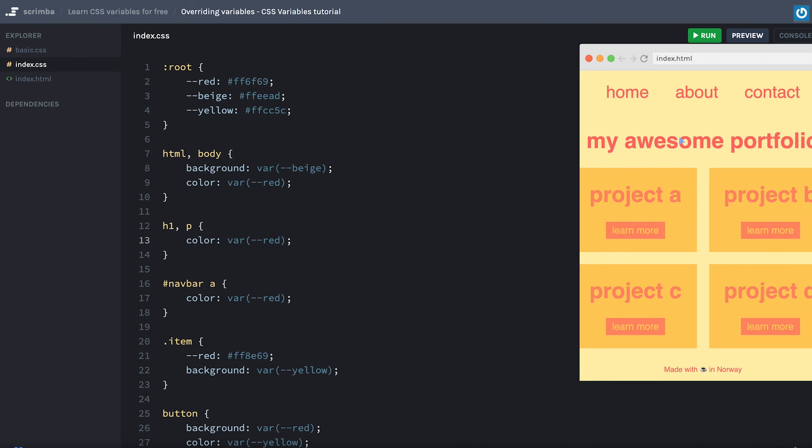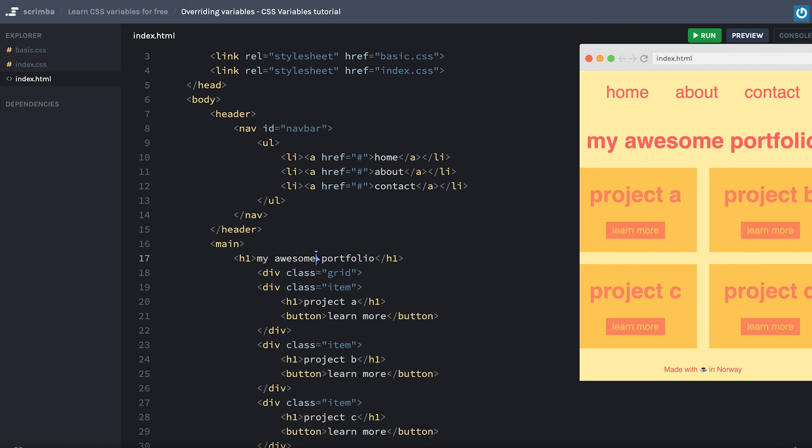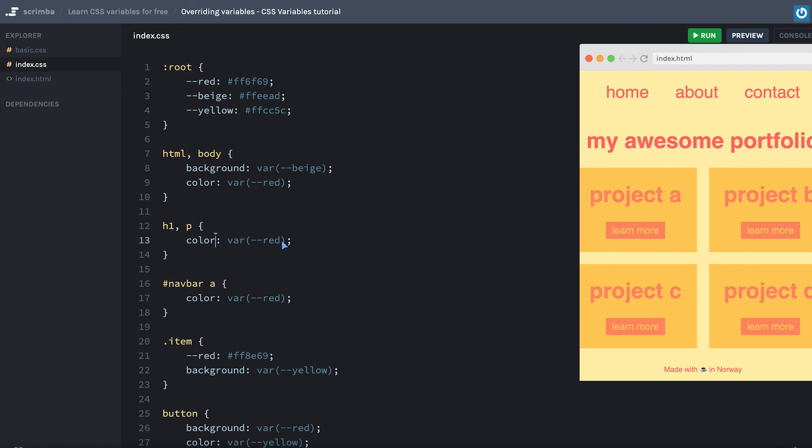Notice though that for the h1 tag up here, which as we can see is outside of the divs with the class of item, the red value is still the original one up here. Okay, so that was it. I'll see you in the next screencast.